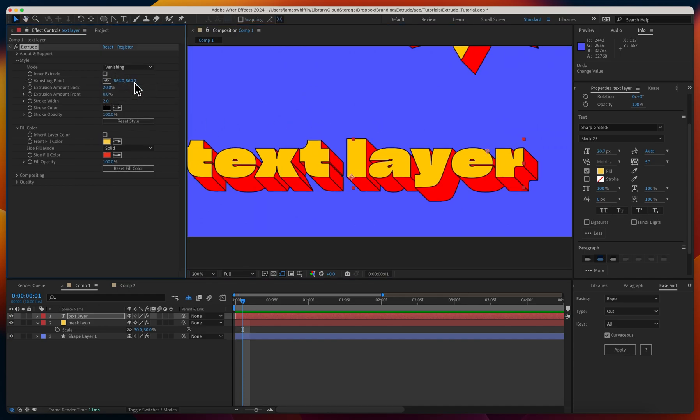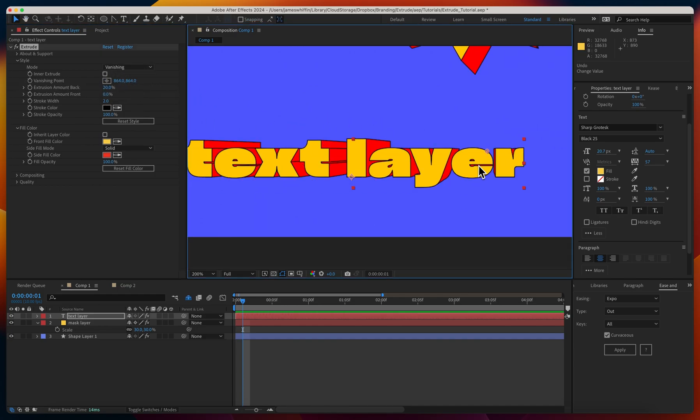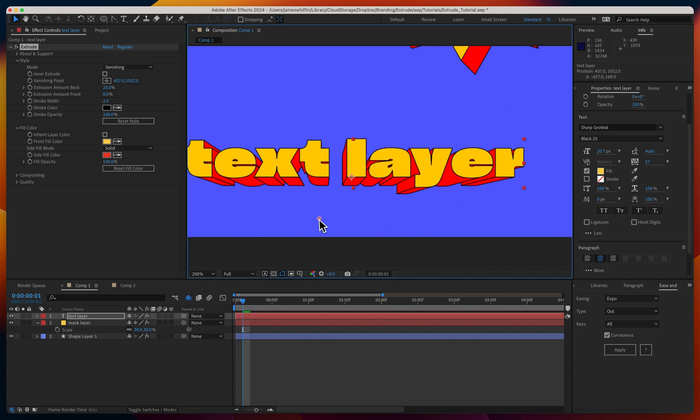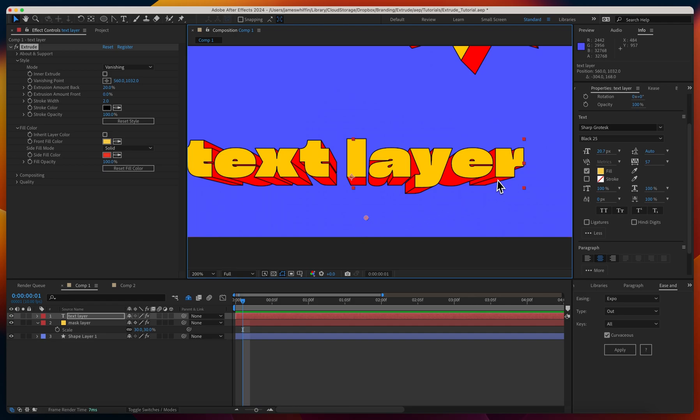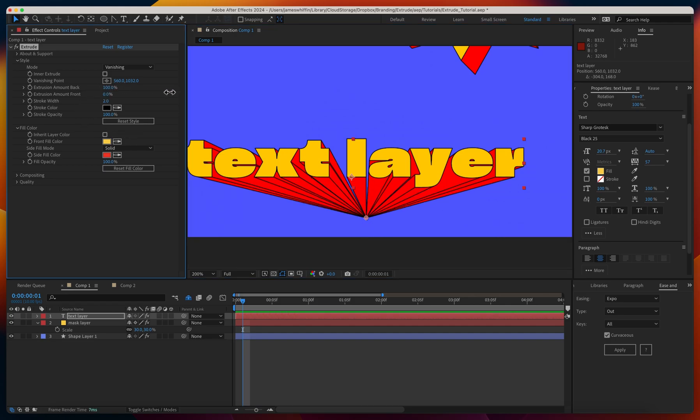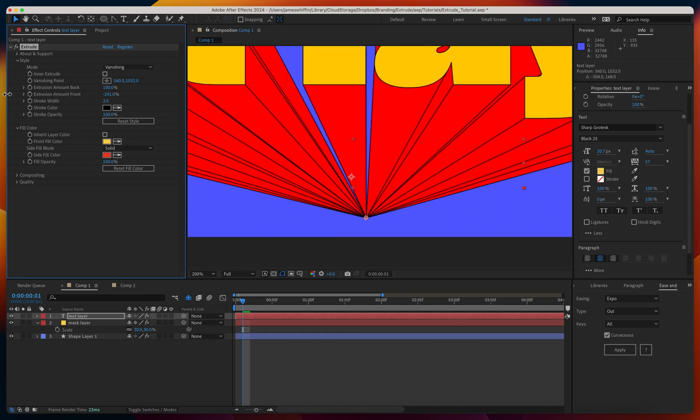Compare that to vanishing. Instead of an angle slider, we now have a vanishing point control. We can choose where we want that to be, and the lines will converge at that point. Notice the extrusion is now measured as a percentage, where 100% meets the vanishing point, and then negative just goes backwards.